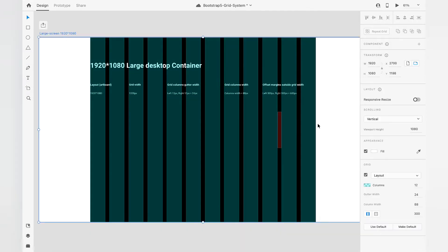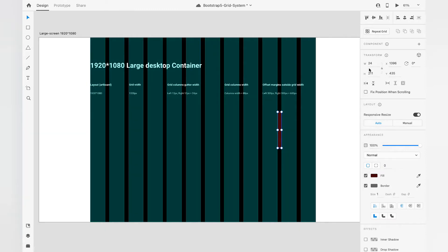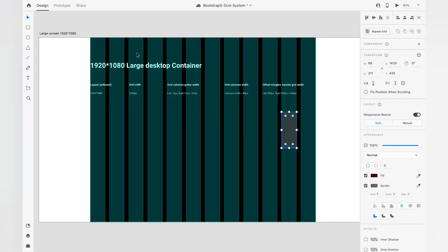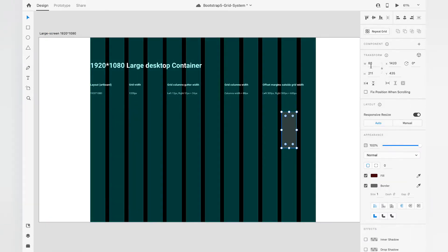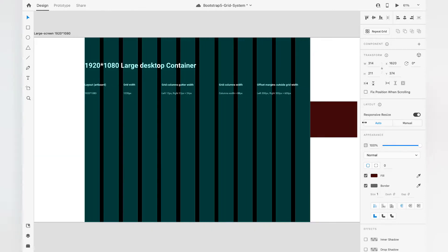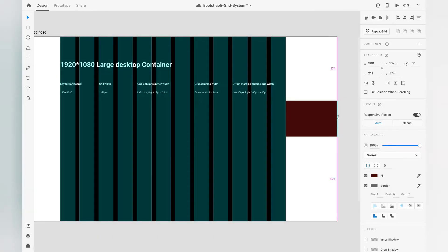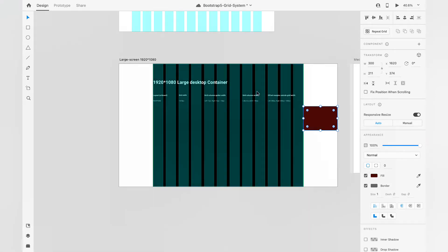If you click on the artboard, on the right side at the bottom you will find the gutter width set to 24. Click on the rectangle inside a column and you can see the 24px between columns. Drag the rectangle onto a column to check the column width — it shows 88px. So we generally have 12 columns with 11 gutter widths in between, and offset values of 300px on the left and 300px on the right, obtained by subtracting the grid width from the artboard width.